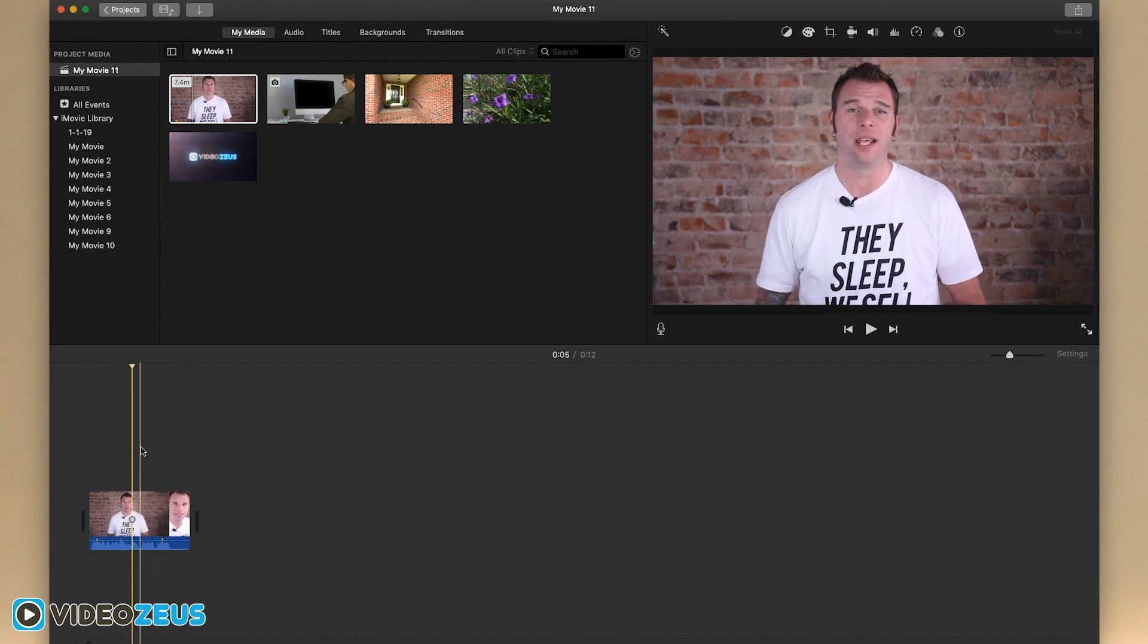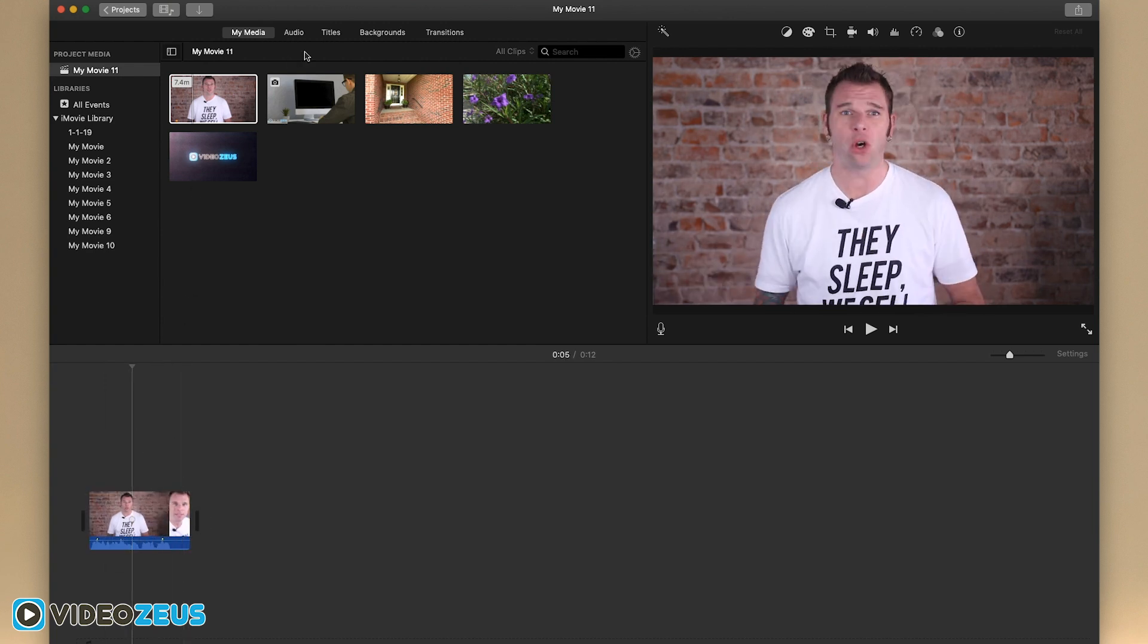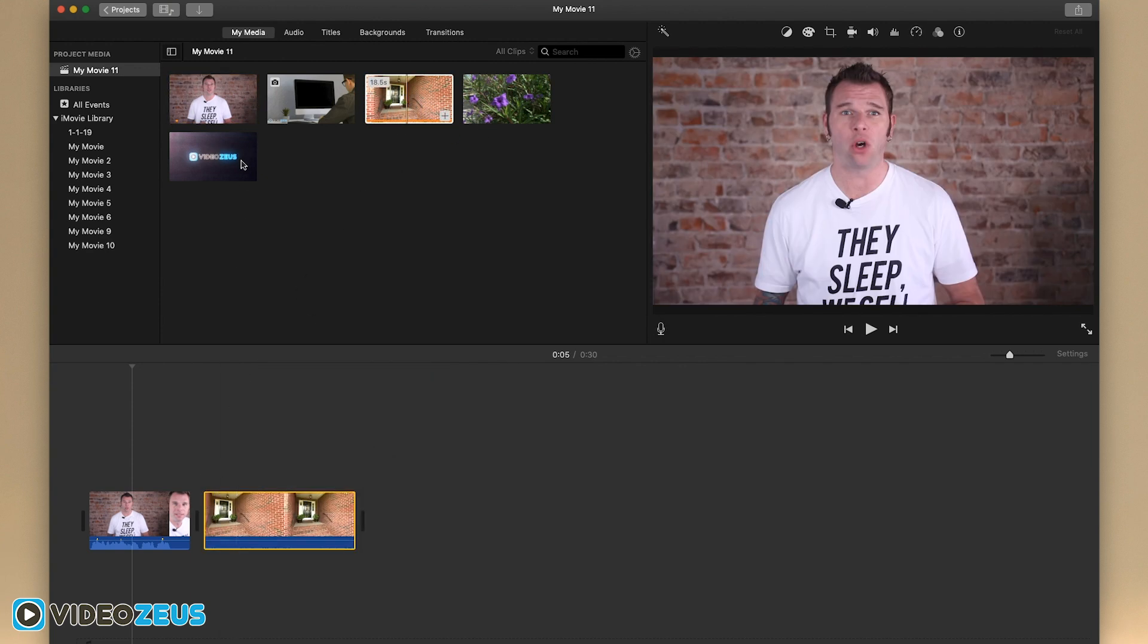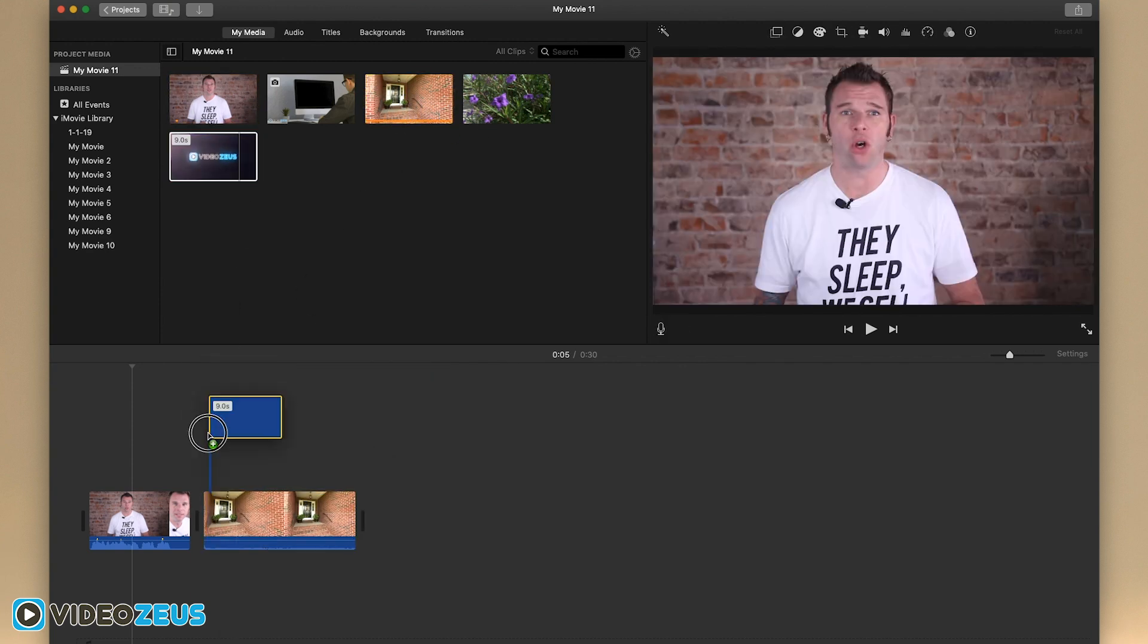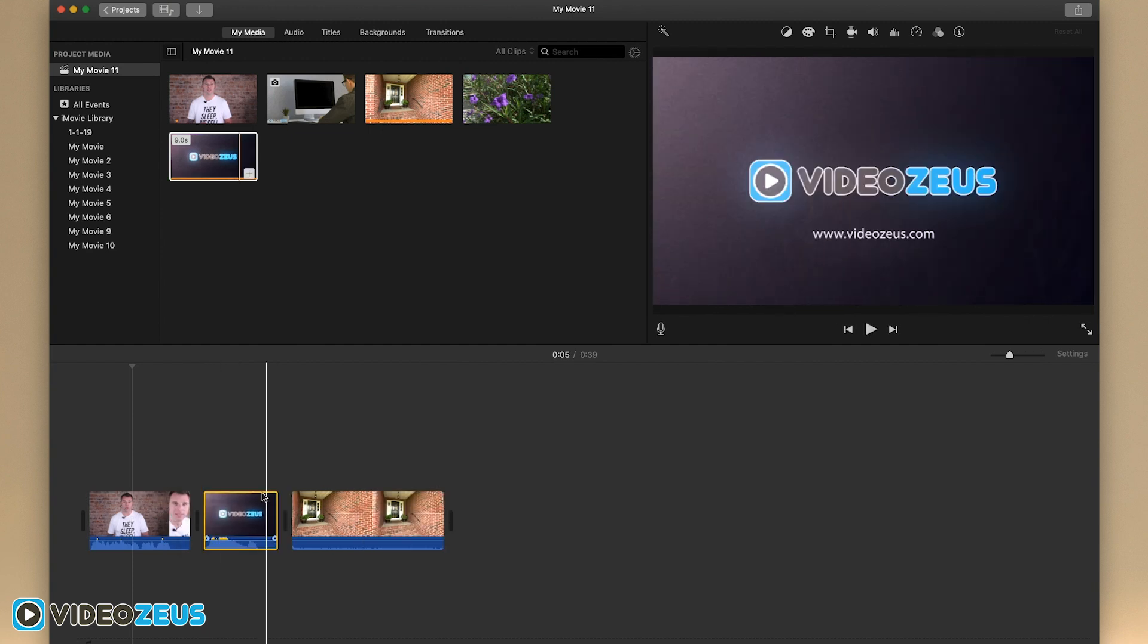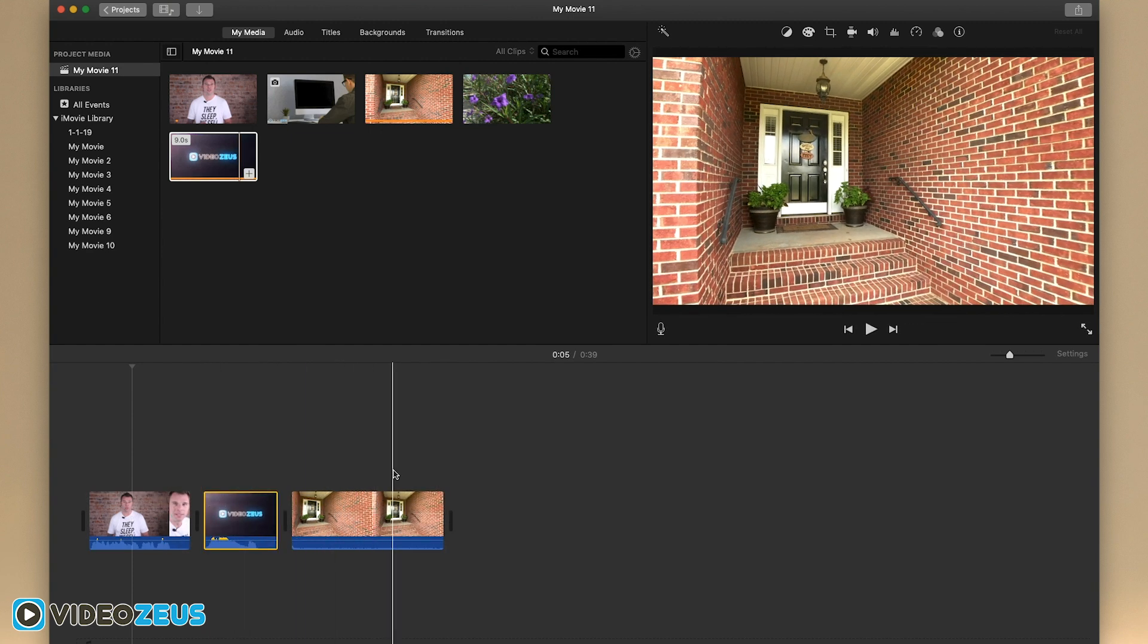Now directing our attention back up here where it says my media, this is where your clips will live. You can certainly import more media, whether it be additional video clips, photos, graphics, audio and music files.